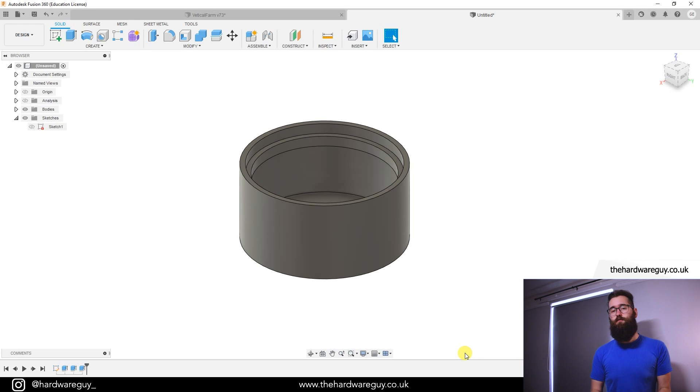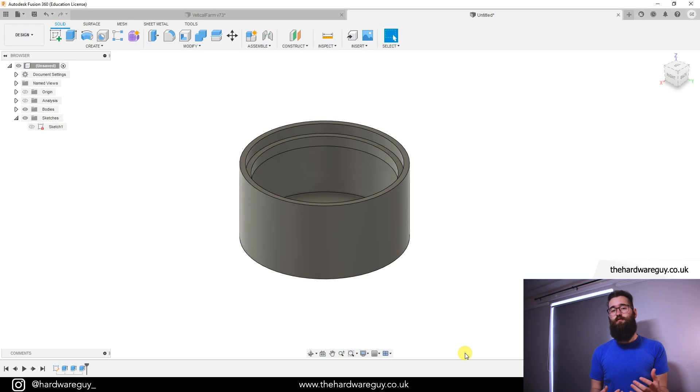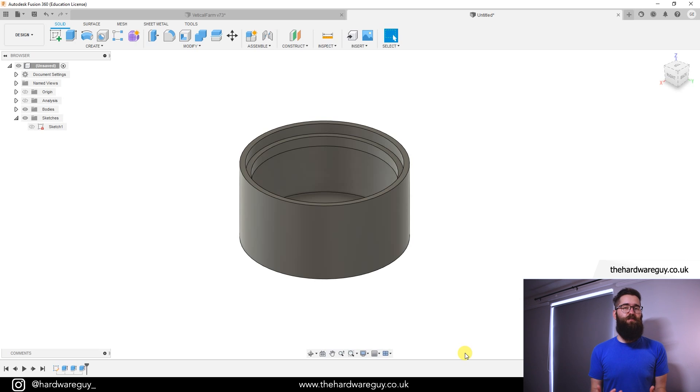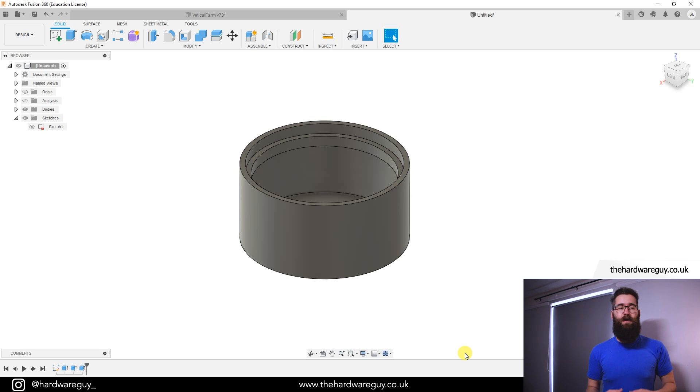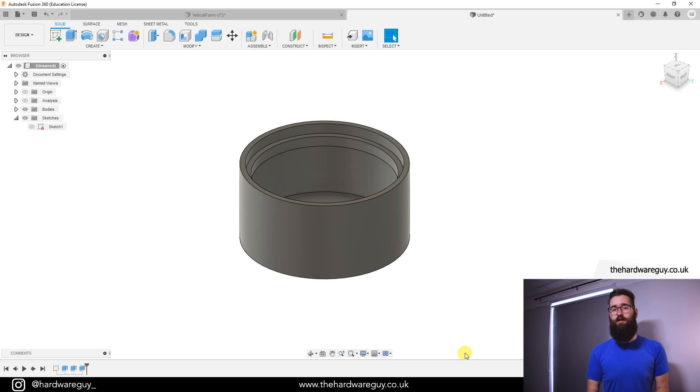Welcome back to another video. I hope you're all doing well and today I'm going to show you something in Fusion 360 that's relatively simple but also extremely handy to know and it'll definitely help improve your workflow and speed up the design process.